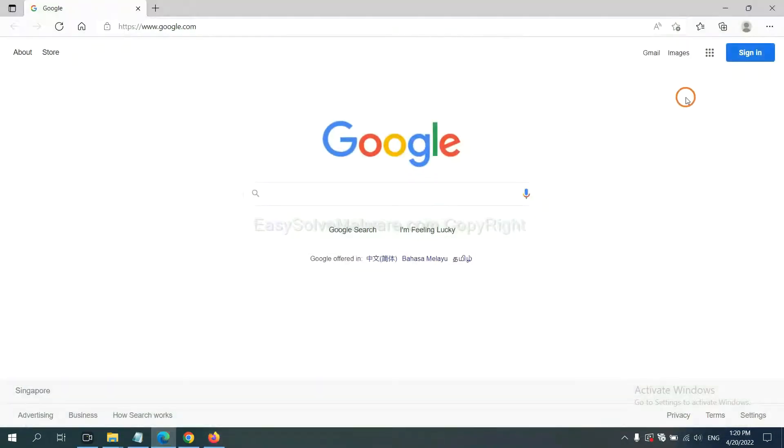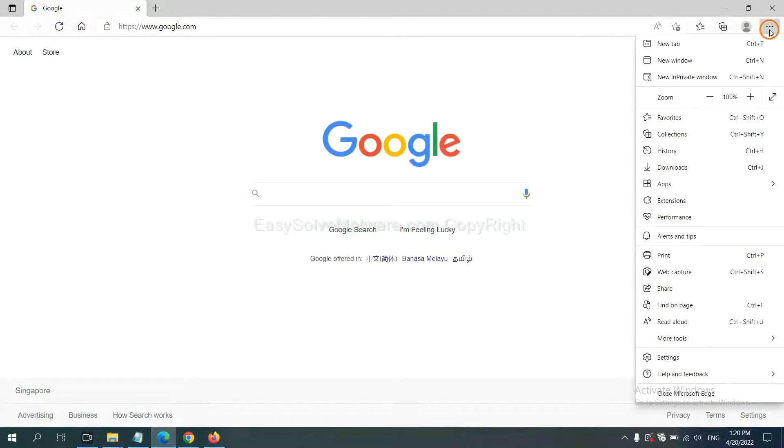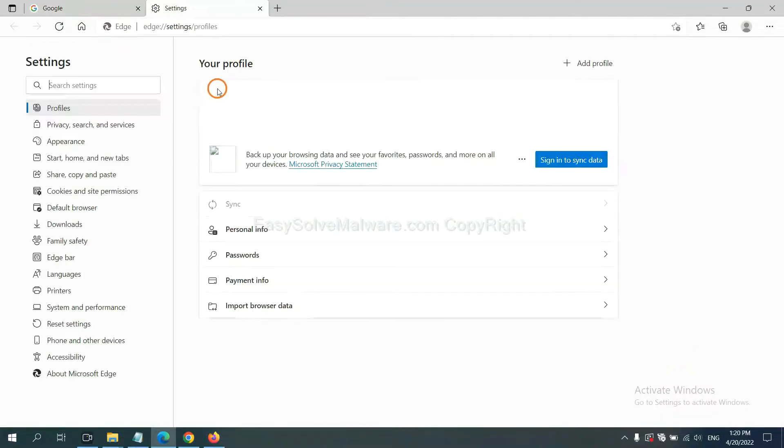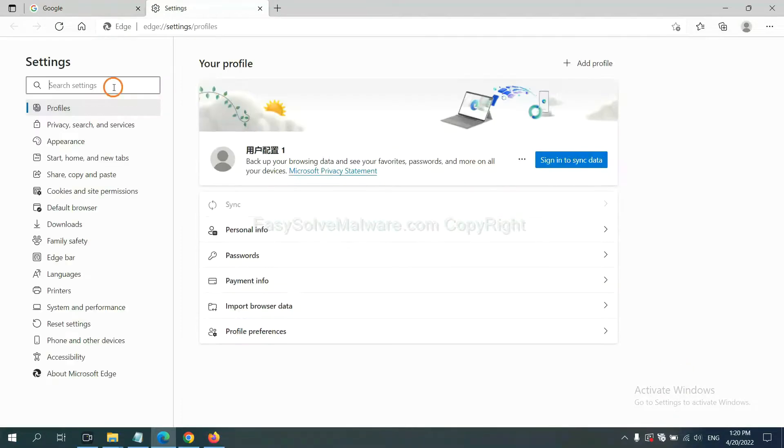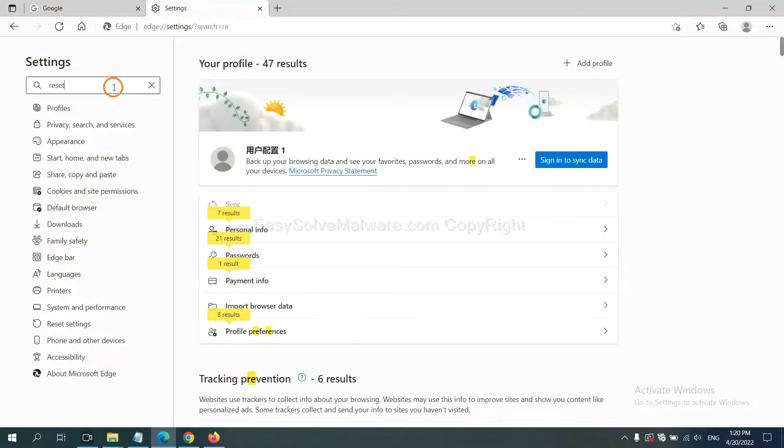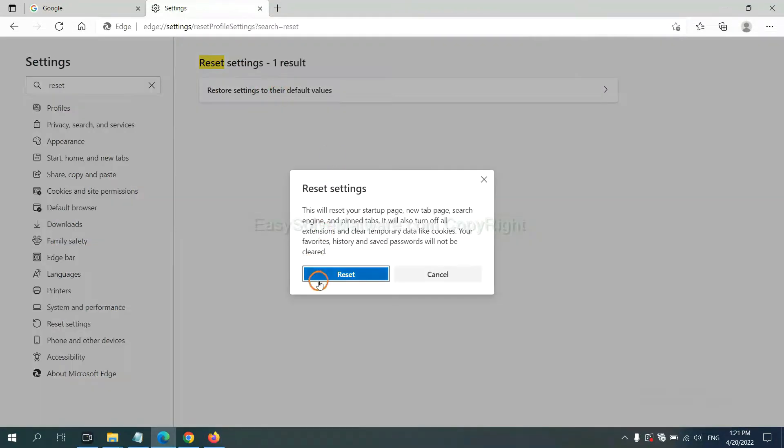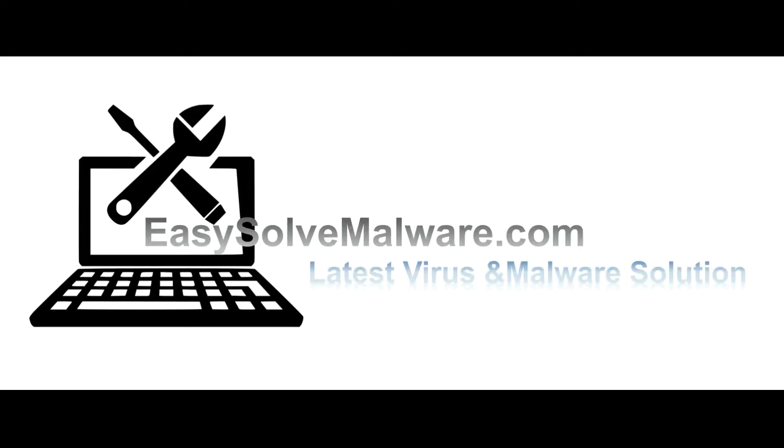On Microsoft Edge, click menu and Settings, and input Reset. Click here and click Reset. Then click Reset. That's all.